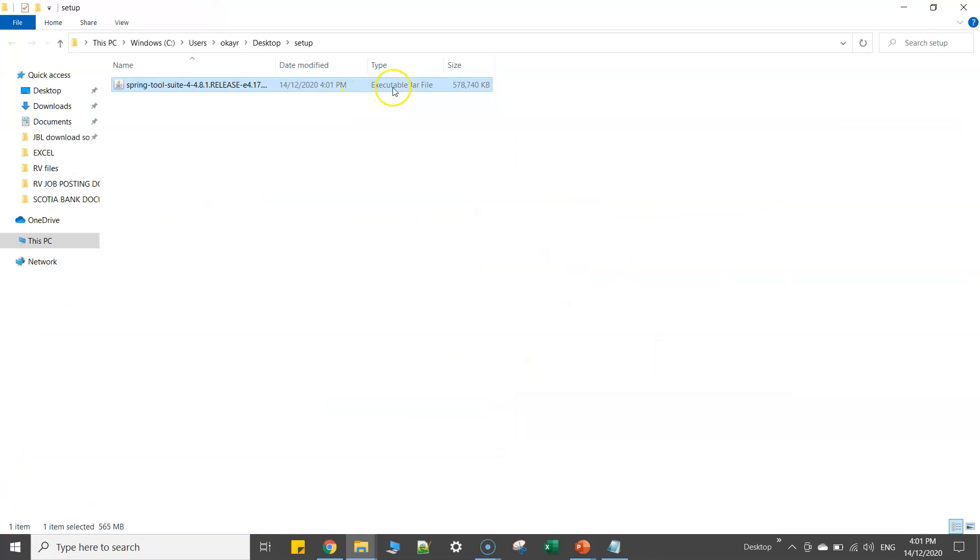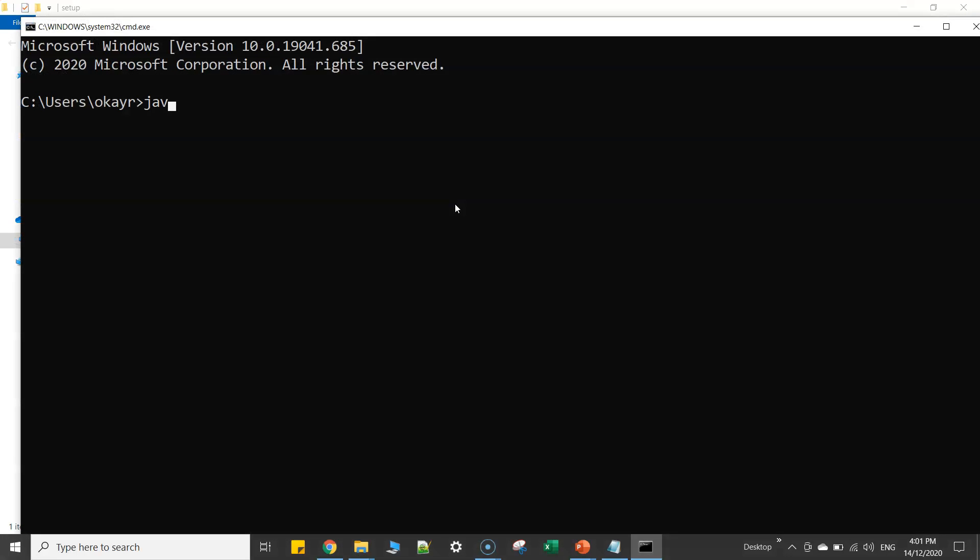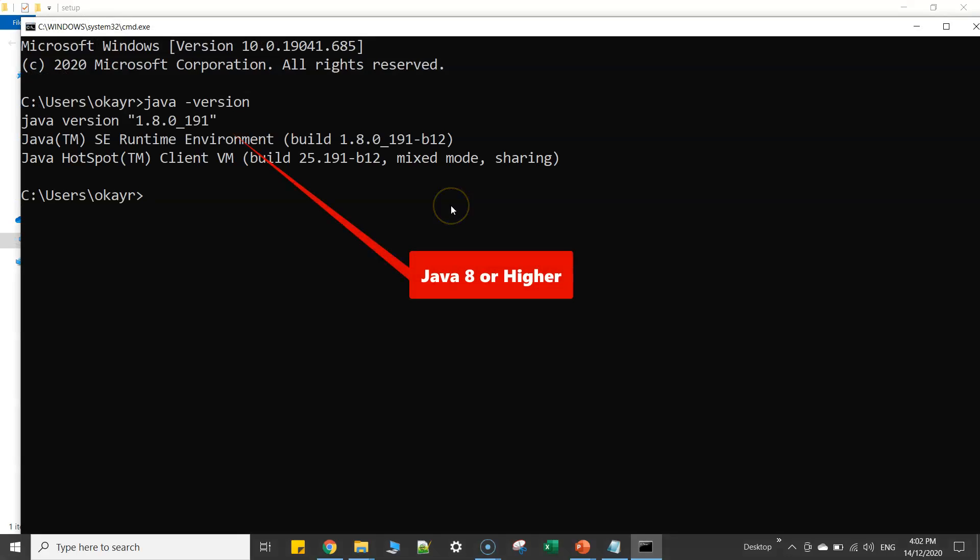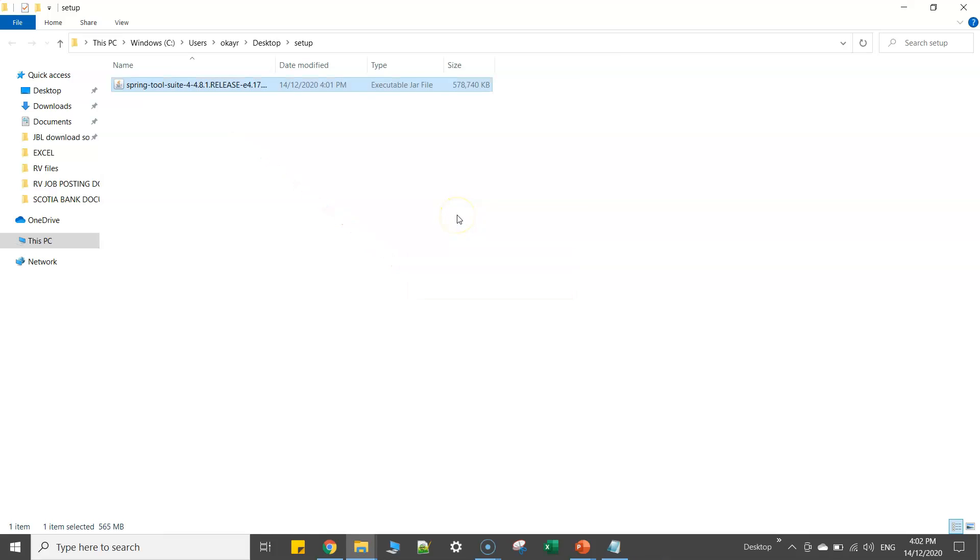Now here you can see that this is an executable jar file. Before we go ahead and install this particular STS tool in my machine, we just need to make sure that we have Java installed. Now here you can see that I have Java 1.8 already installed on my machine.